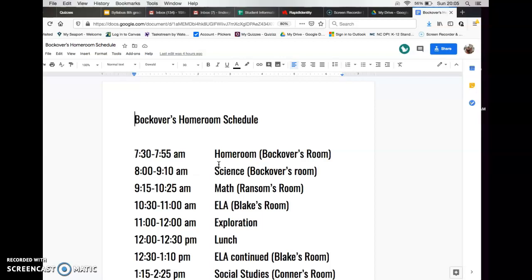Starting at 8:00, from 8:00 to 9:10, we are going to be having science. It'll be in my room if you're physically there; if not, it'll just be on my Canvas site. Then at 9:15 you're moving to math. From 10:30 to 11:00 you're going to do part of your ELA — your English with Miss Blake. Then from 11:00 to 12:00 you're going to have exploration, which is either going to be Spanish or band, depending on how the schedule works out.